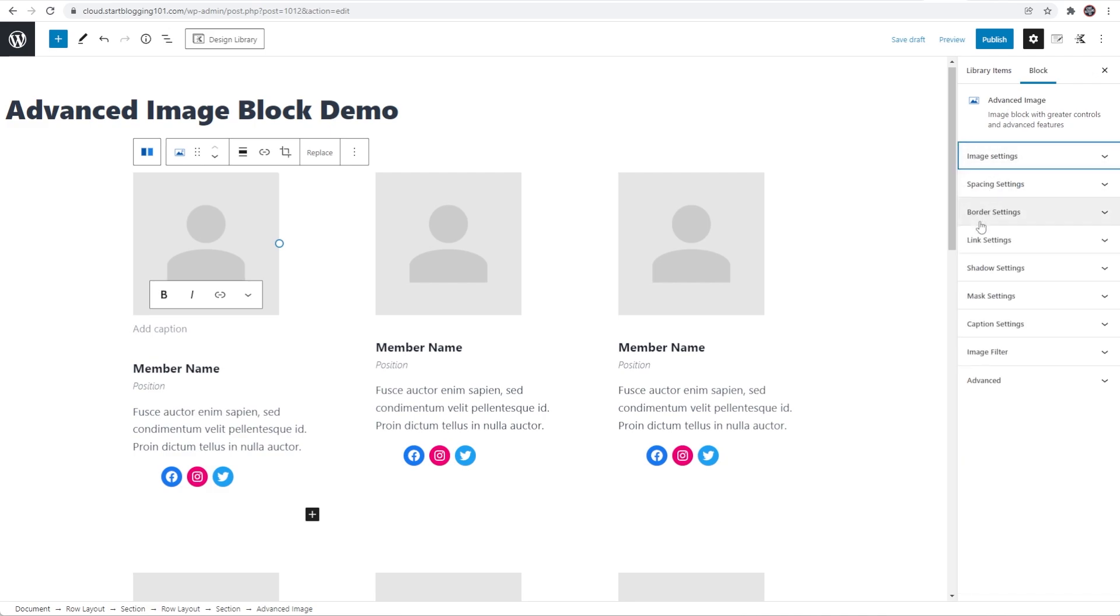So I have image, spacing, border, link, shadow, mask, caption, and image filter settings. So let's go through each of these.